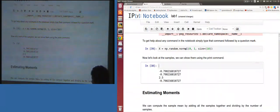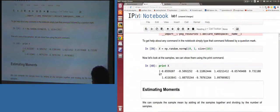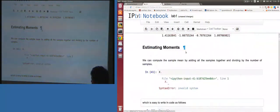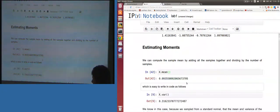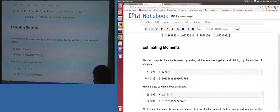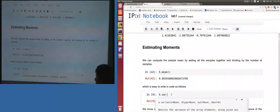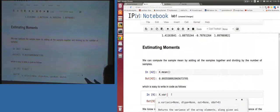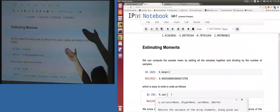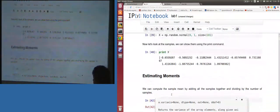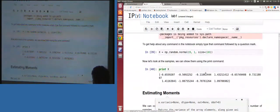Let's get back to printing x. We've been looking at some commands: here's the mean. You can also get the variance. And you can pass the axis argument — the axis command determines whether you take the row or column variance.